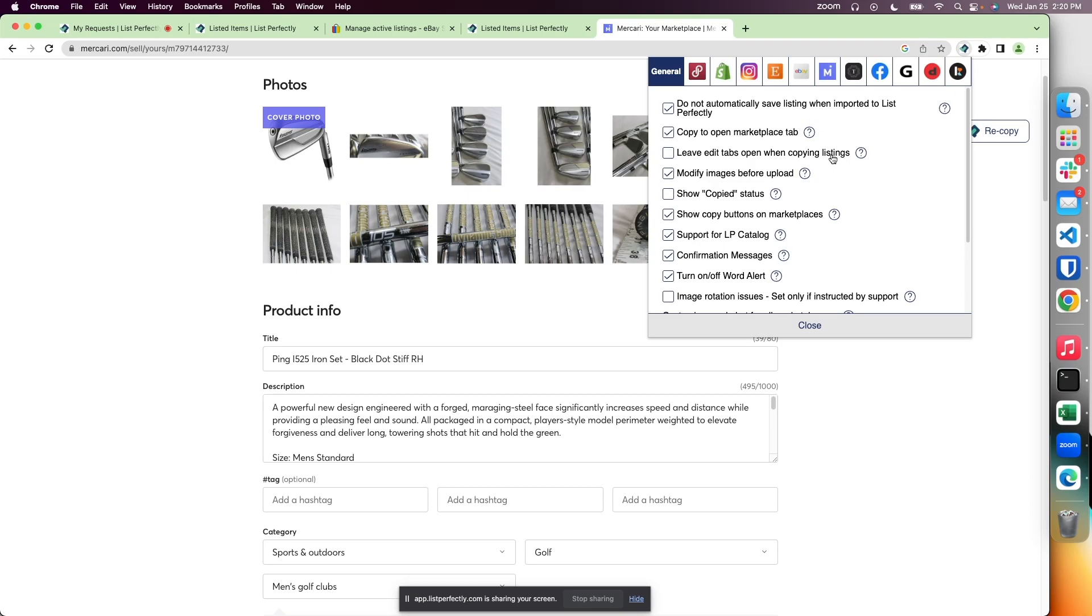This may be useful if you're cross-posting, for example, from eBay to Poshmark and want to reference eBay item specifics. You could leave that edit tab open while copying to Poshmark and add those manually to your description.